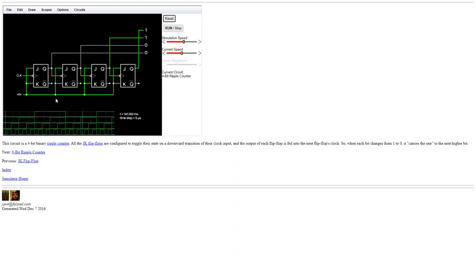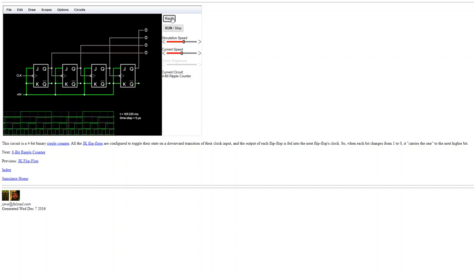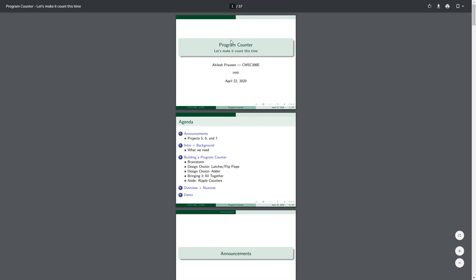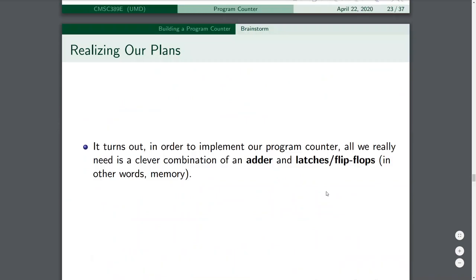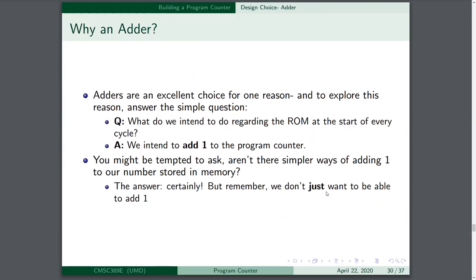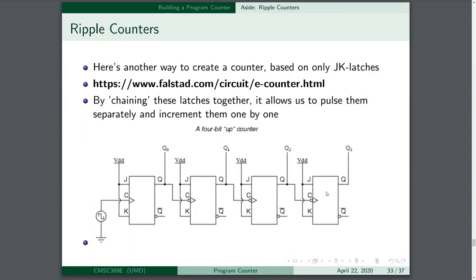Remember, these are latches, so they have the little control input, and only when the control input is on will the latch change state. That was a little aside — incrementing one by one is a totally valid approach, but not what we're looking for here for the program counter.